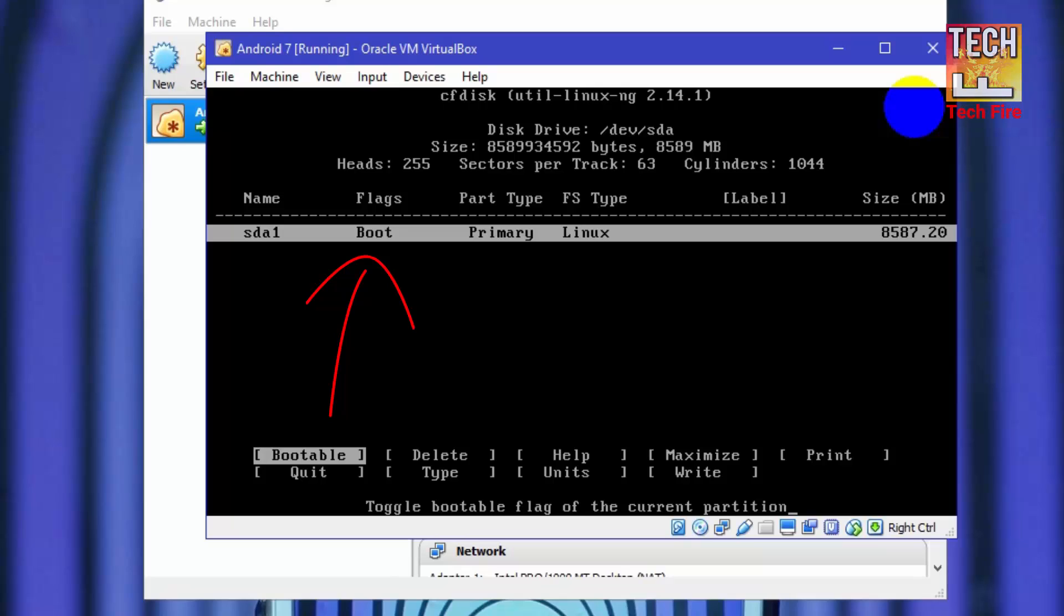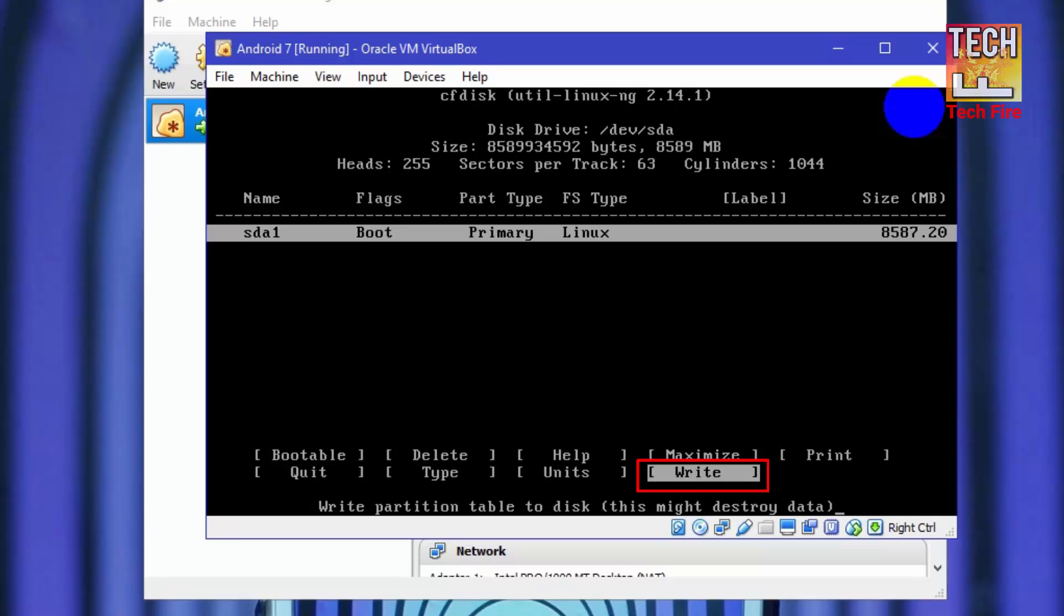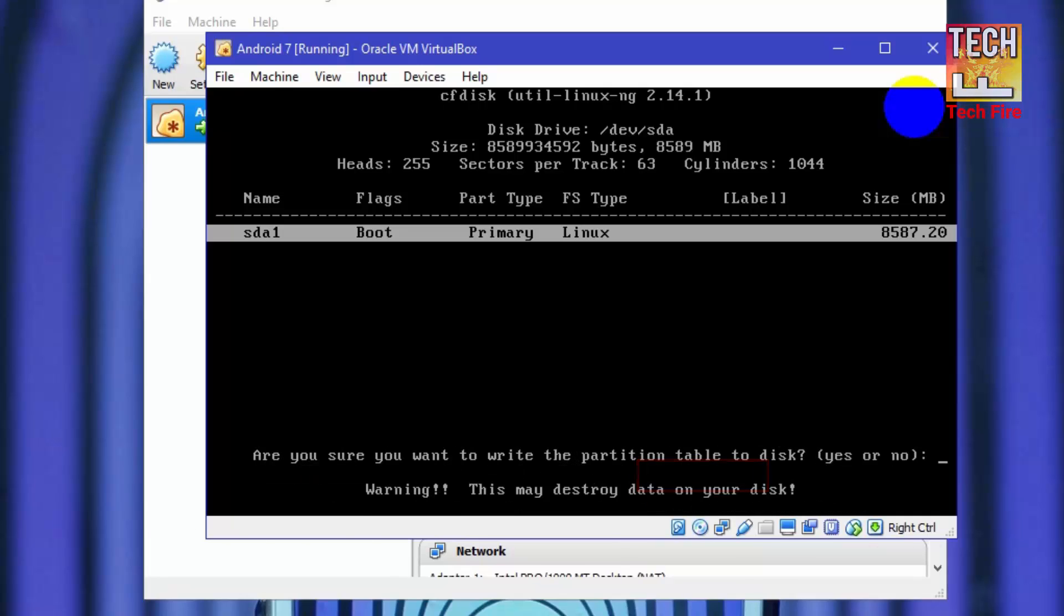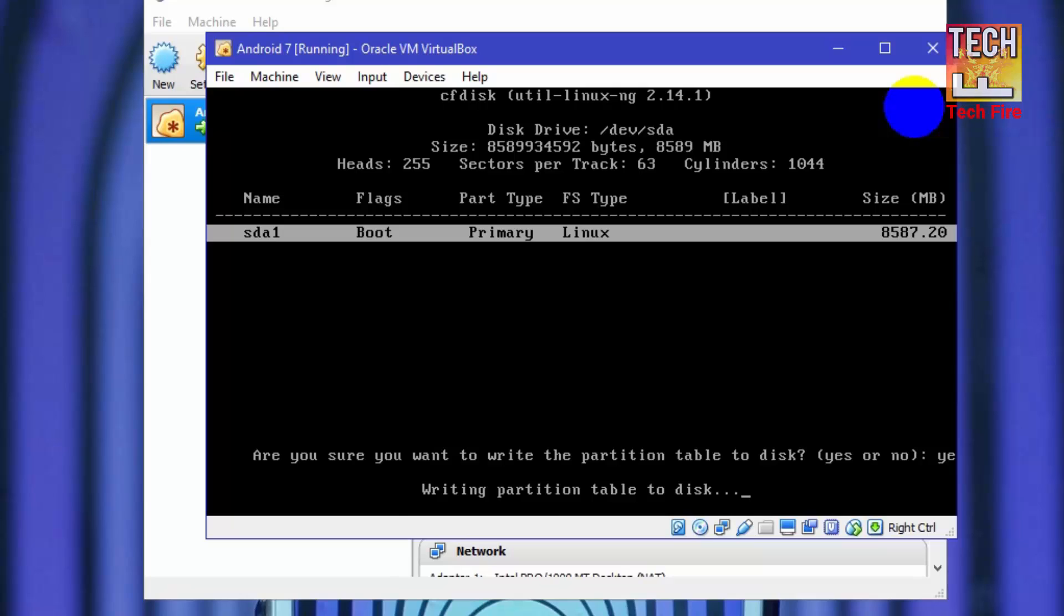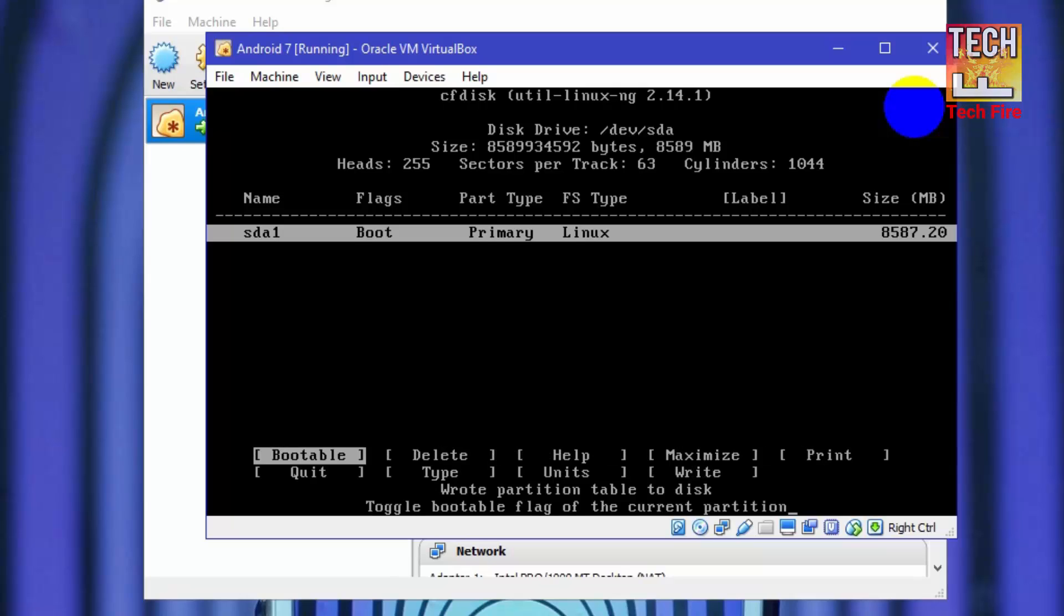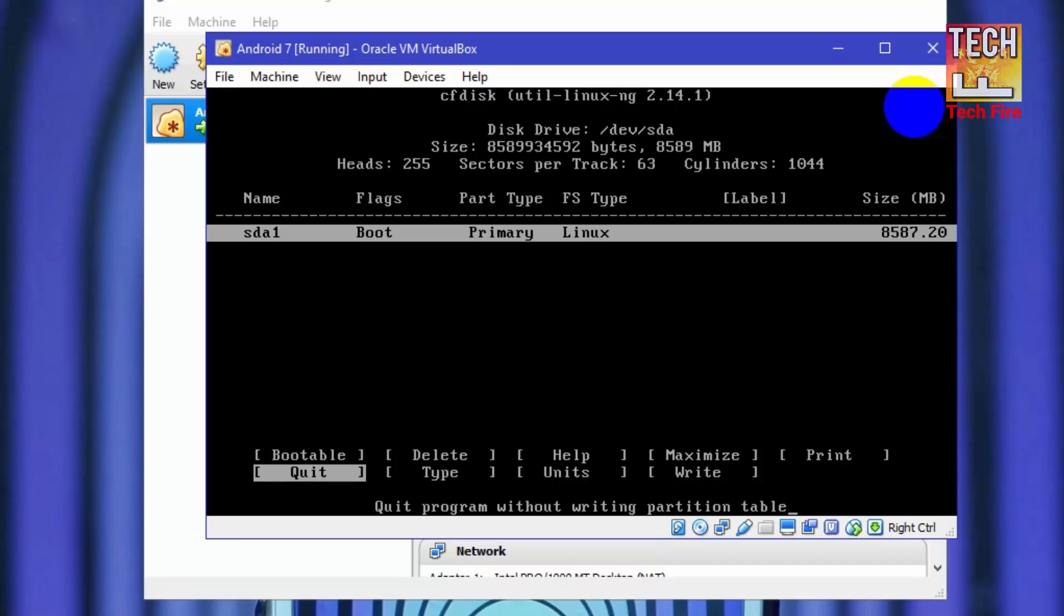After hitting enter you will see flag category bootable is written. Now select the last option which is called write. And you have to write yes and hit enter. Now you have created the partition. Select quit and hit enter.